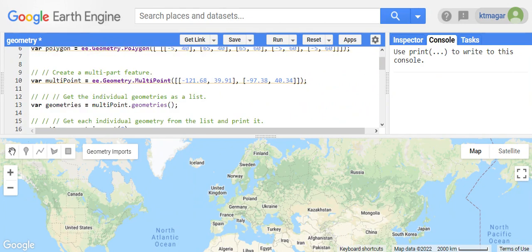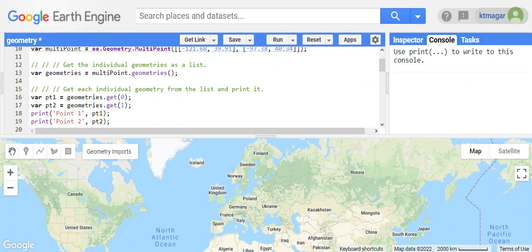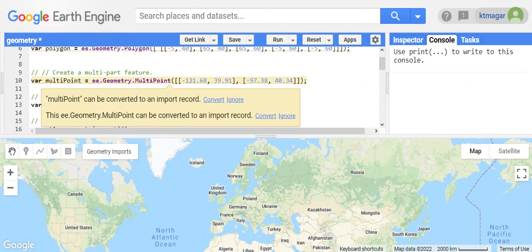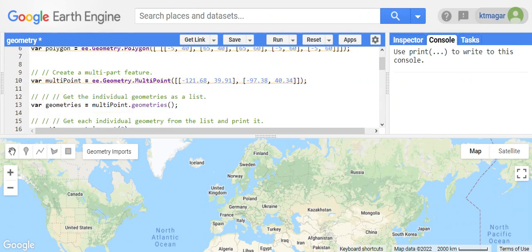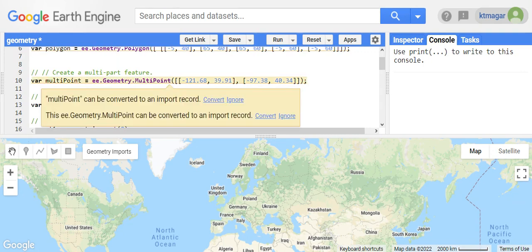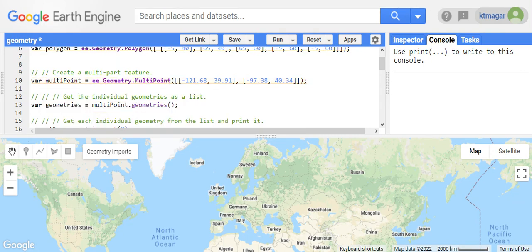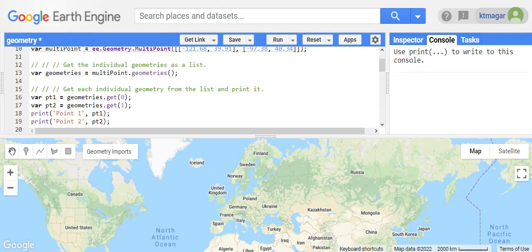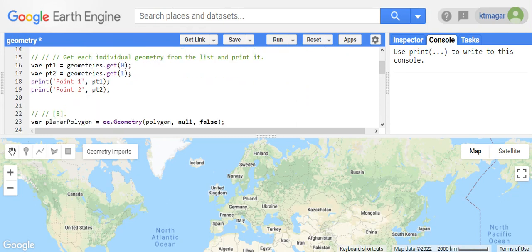There can also be multipoint, multiline string, and multipolygon. Here is an example in which we are creating a multipoint by ee.Geometry.MultiPoint. To get the specific individual geometry, it first needs to be converted as a list using multipoint.geometries, and after it is converted as a list we can get the individual geometry and print them out.